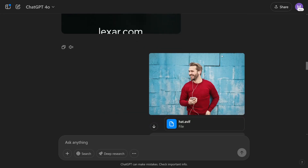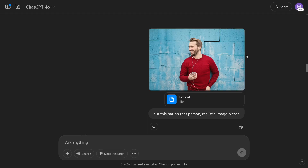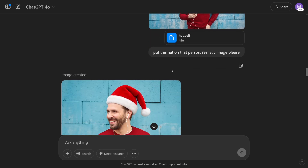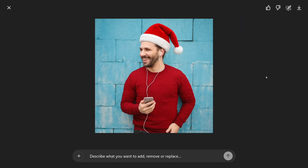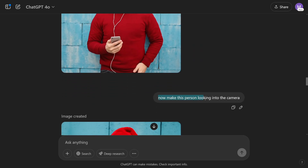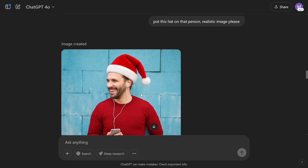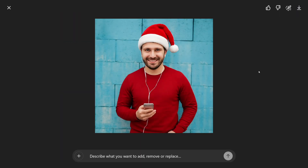I took this picture from Pexels and put a hat here. The prompt was: 'Put this hat on that person. Realistic image, please.' And just take a look at this — it's too good. Then I went one step further: I just wanted to make this person look into the camera. The same person, the same hat, the same everything — now this person is just looking into the camera.